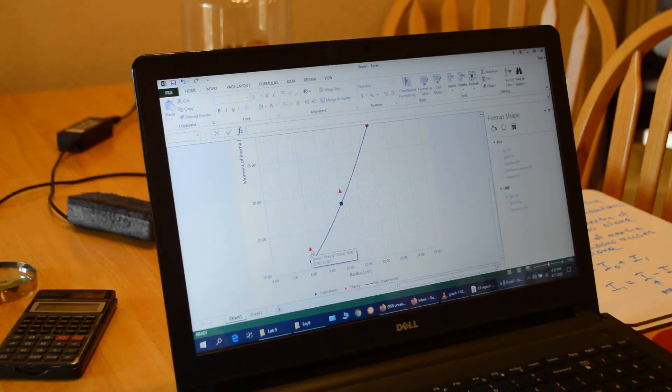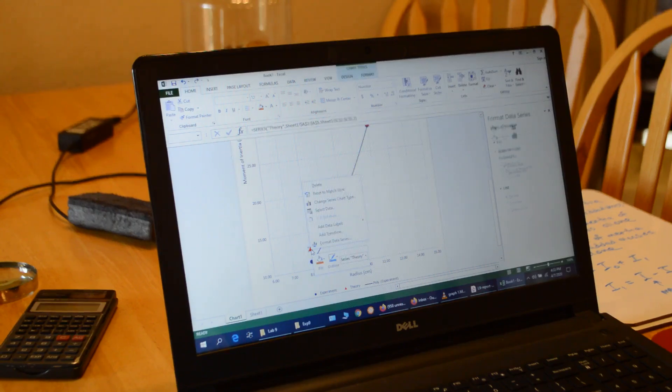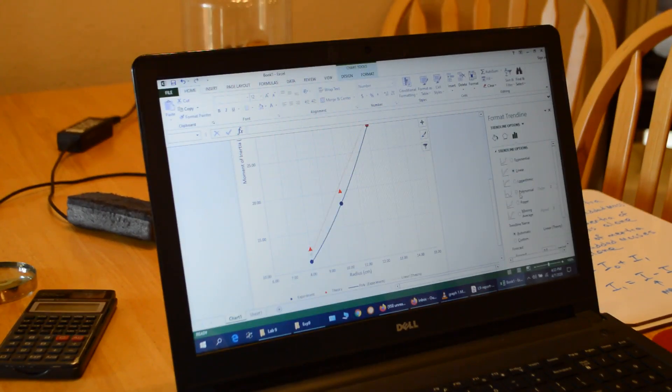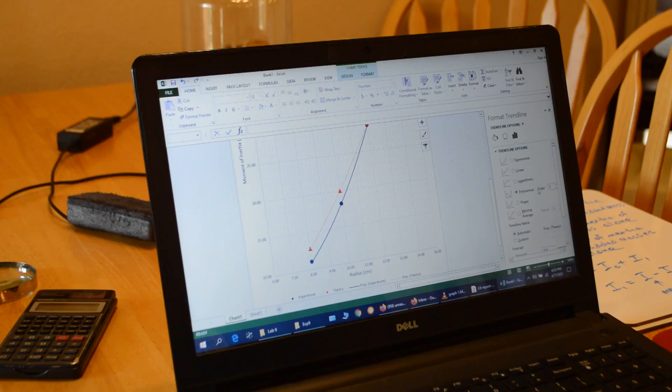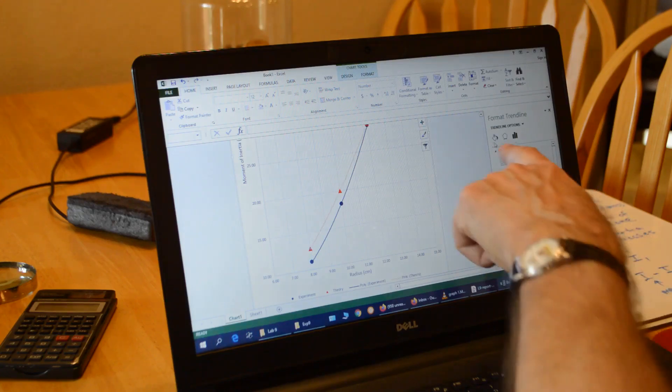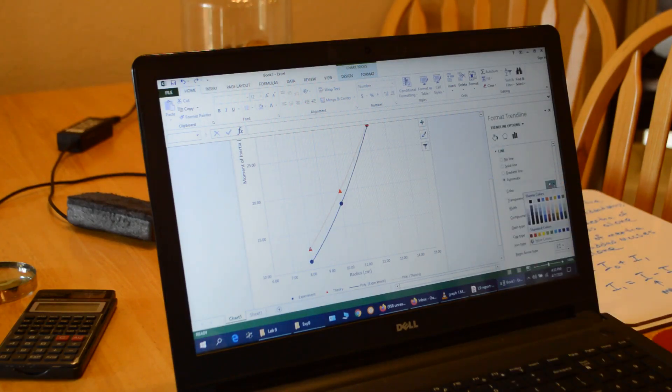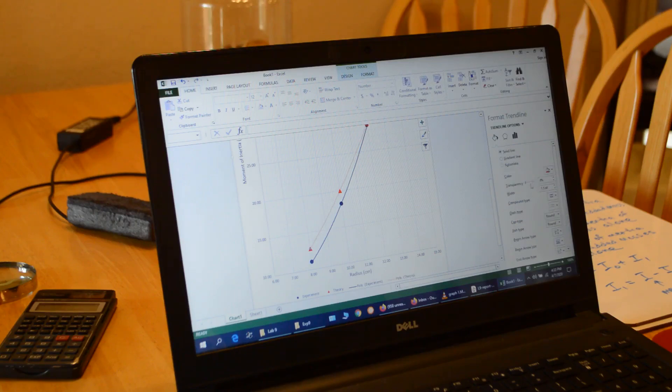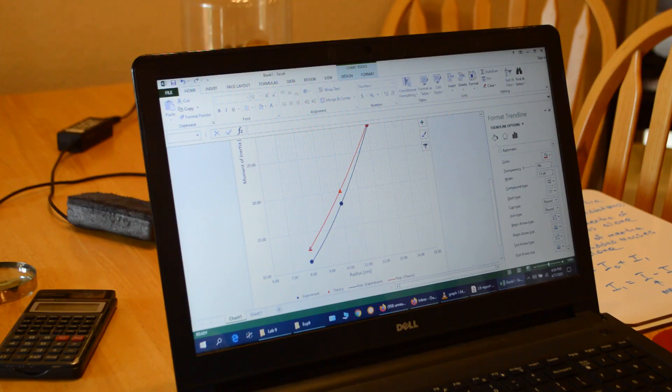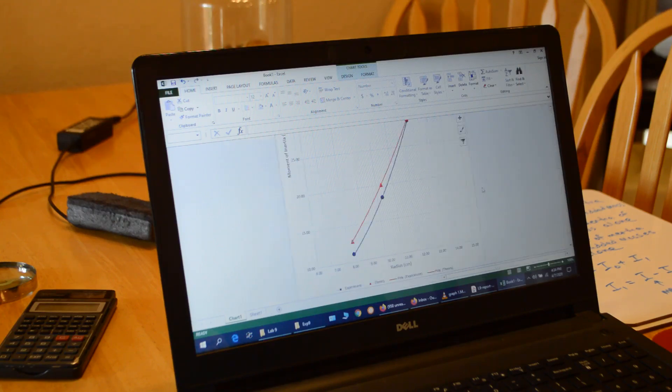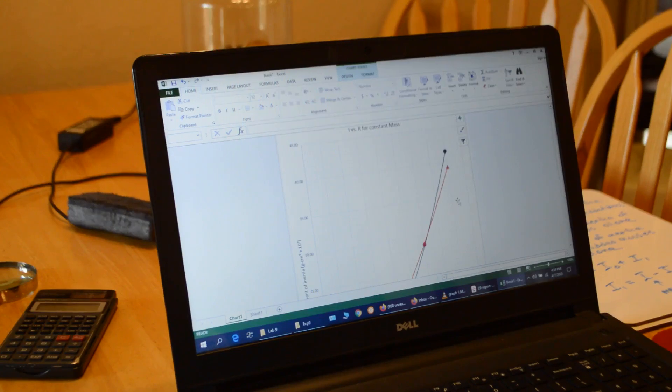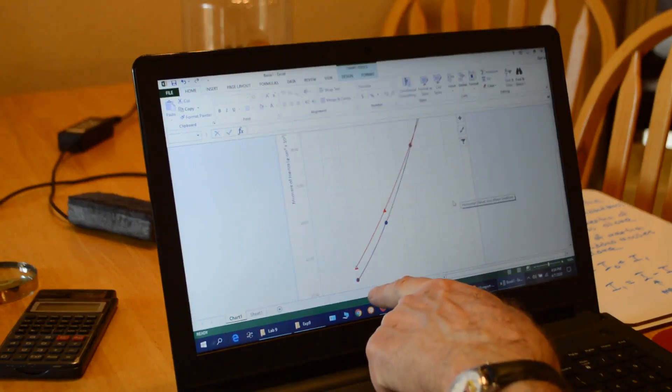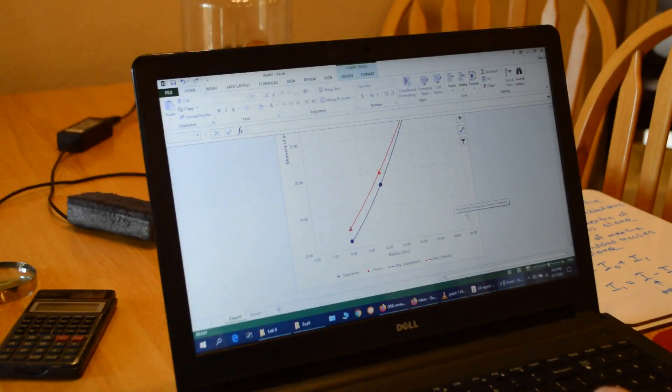And then I did the same thing with the red marker for the theory. Add trend line. Choose polynomial. Paint bucket. Change it to red and change it from a dash to a solid line. And I've got that one done as well. So now I've got my curves in there.